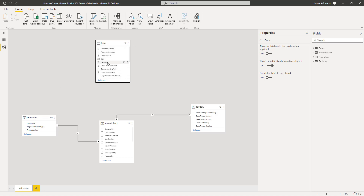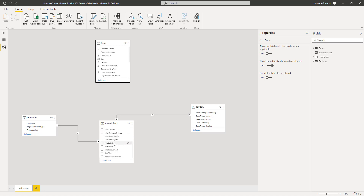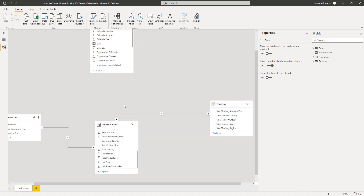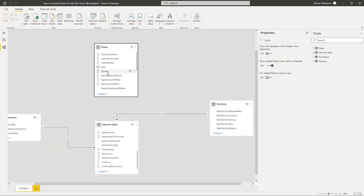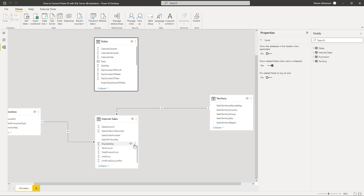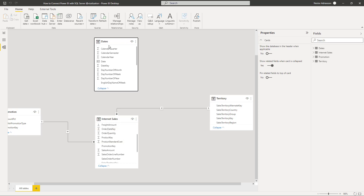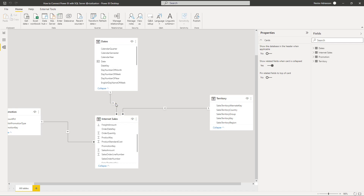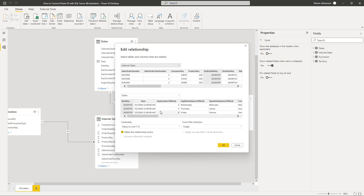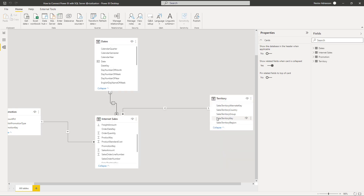Now let's perform another relationship between the Date table and the Internet Sales table. The Date table has a Date Key, and Internet Sales has three date keys: Order Date Key, Due Date Key, and Ship Date Key. For this case, we're going to create the relationship between Date Key from the calendar table and the Order Date Key. Let's drag and see what happens — it's working perfectly.